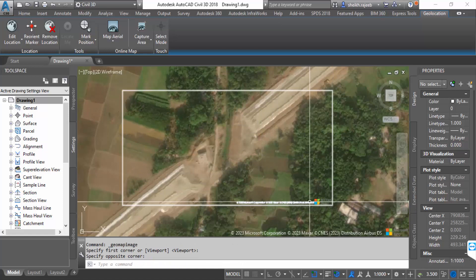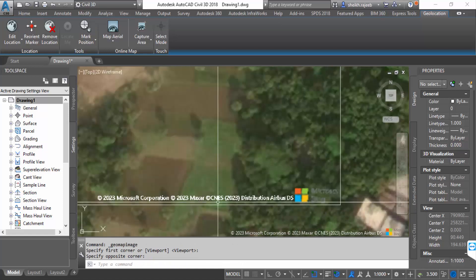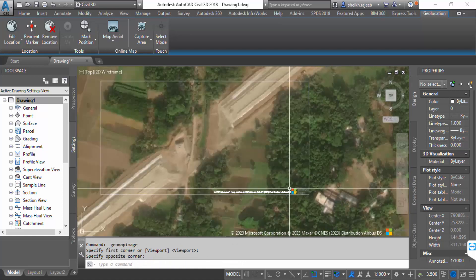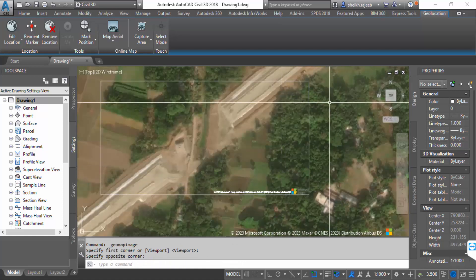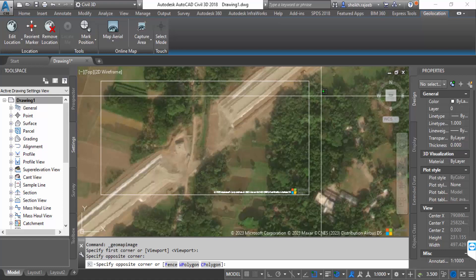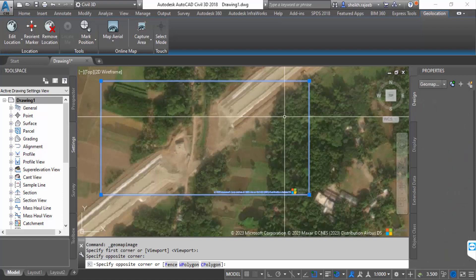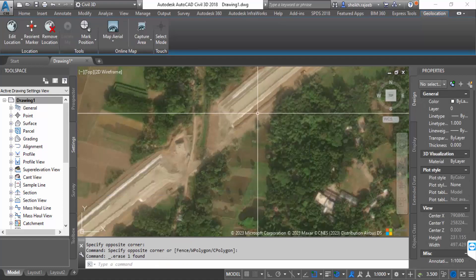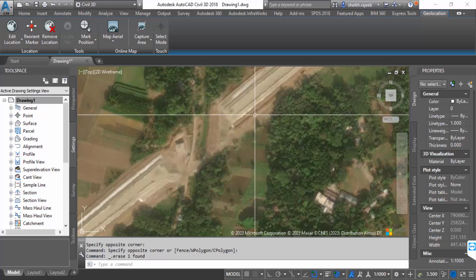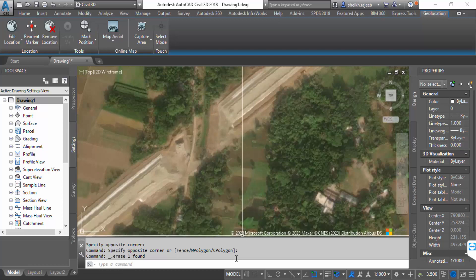So this is the way to add a Google live map in AutoCAD Civil 3D. I hope you enjoyed this video. Thanks for watching and don't forget to subscribe to my channel. Thank you.